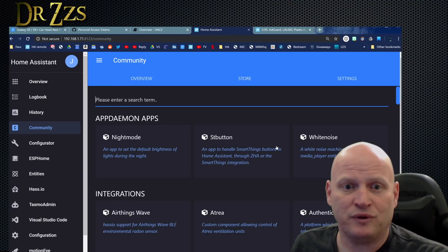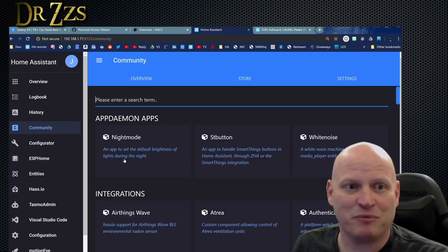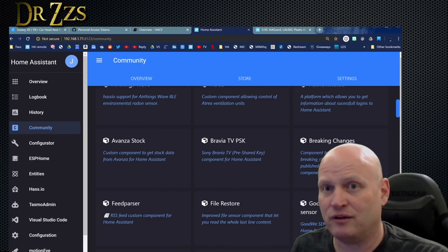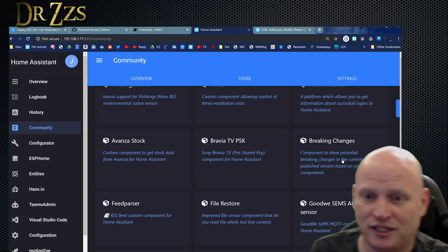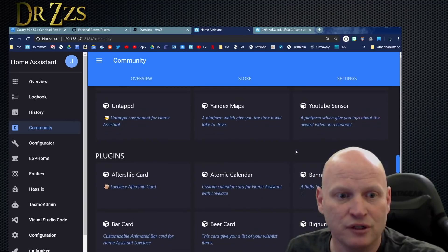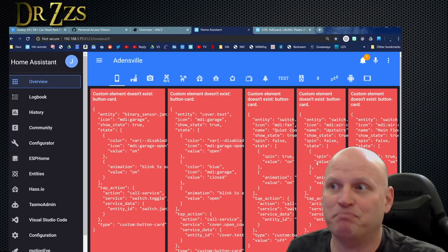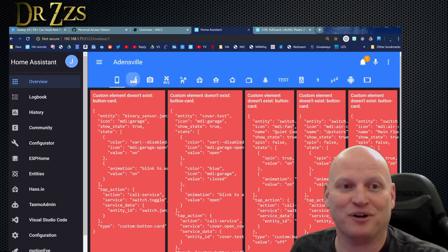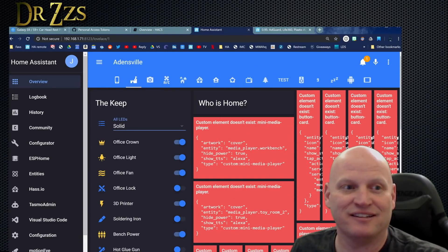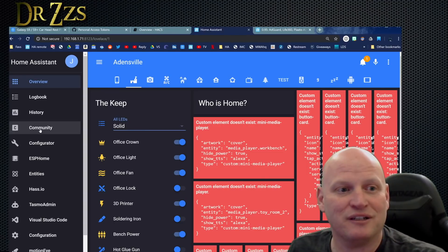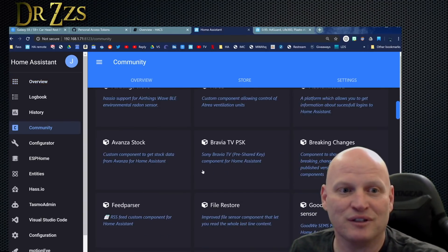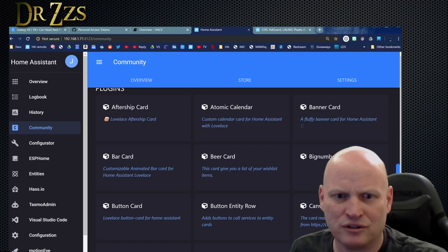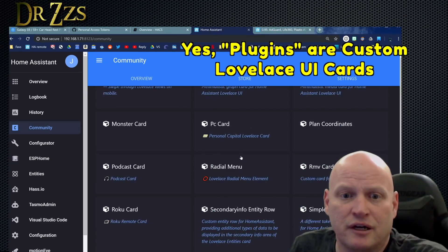It took a few minutes to get all the information needed from GitHub. I had to refresh the page — it kept saying it was getting more information, but once I refreshed that went away. Now we have this screen. If we go to Store, we've got a list of all these awesome apps — a few AppDaemon apps, several integrations including some new ones I want to try, like one that tells you about breaking changes based on your config. There's also a plugins section where the cards are.